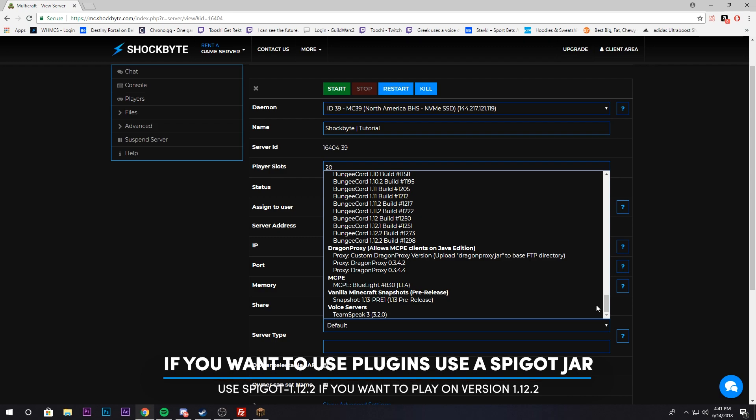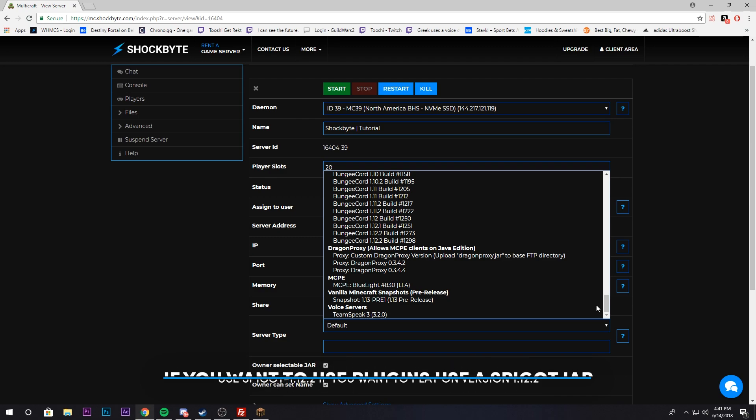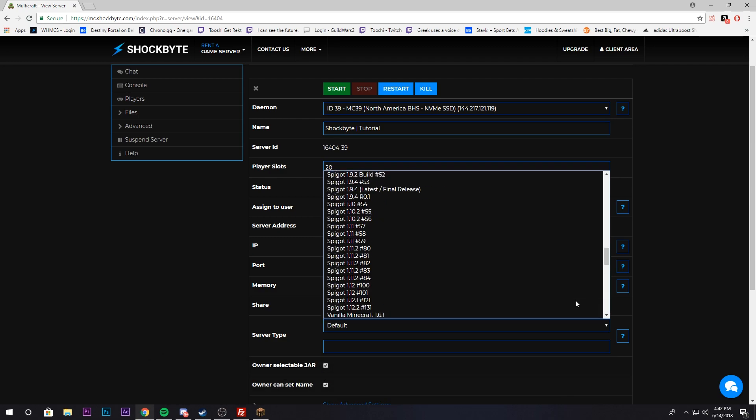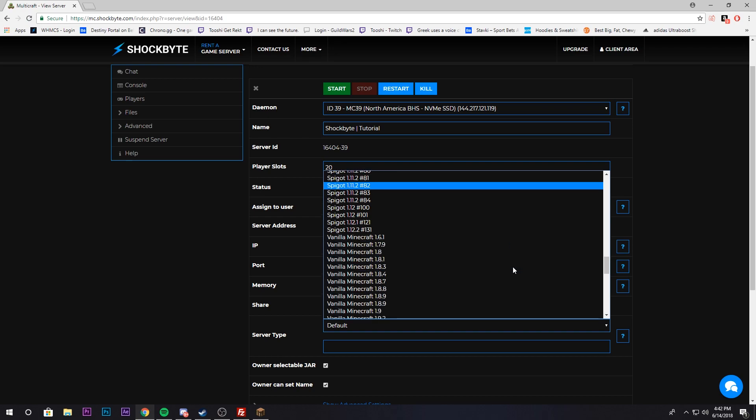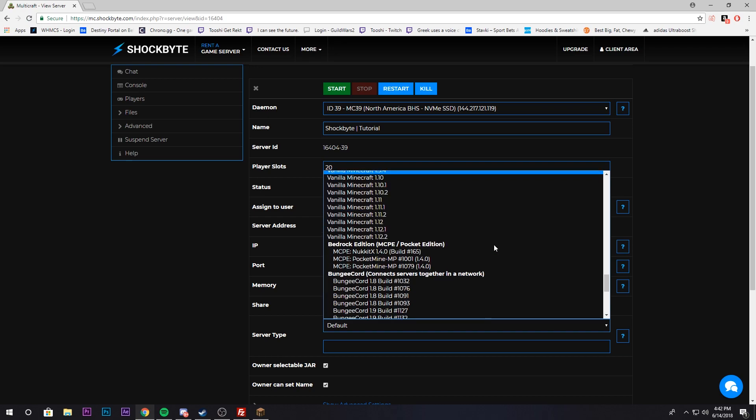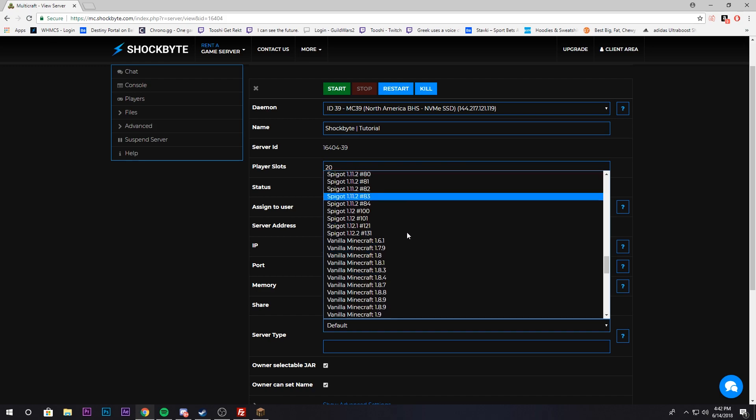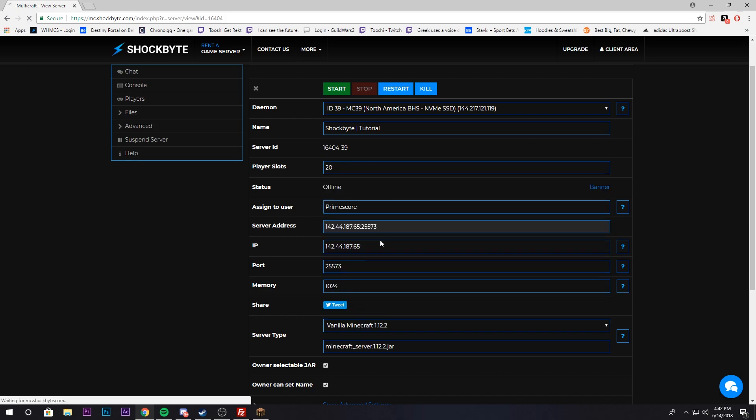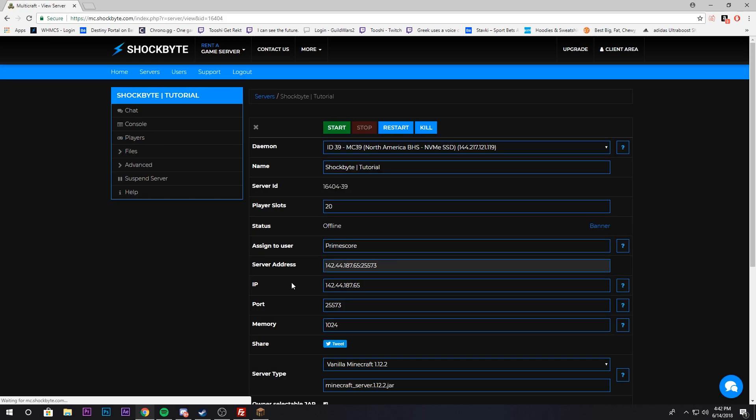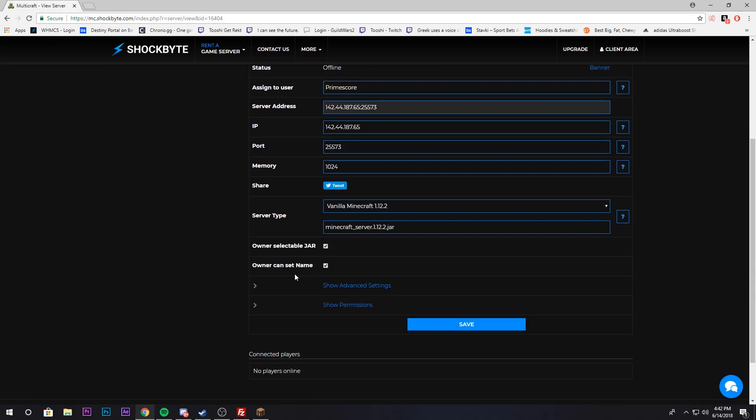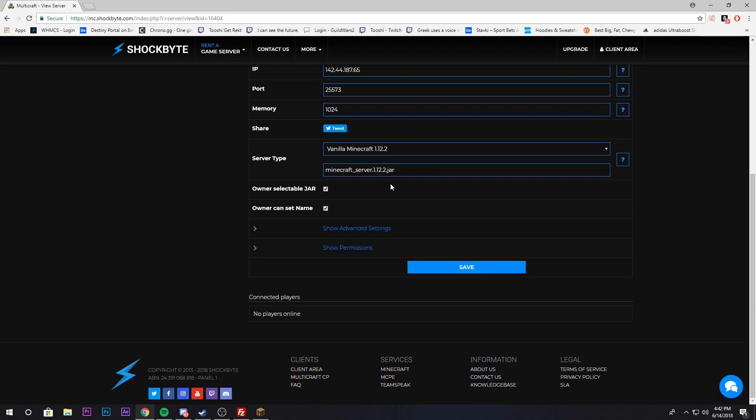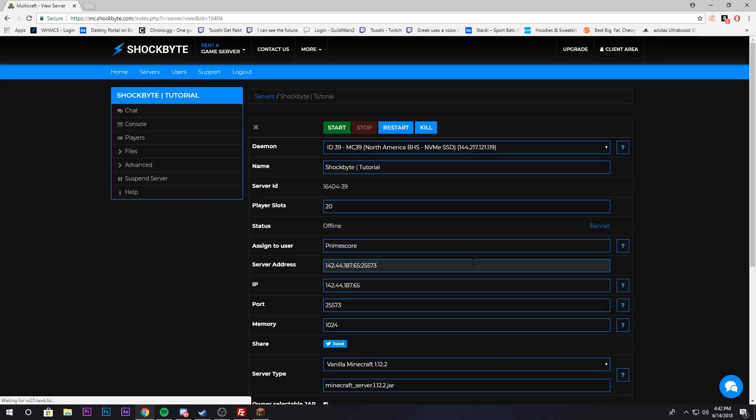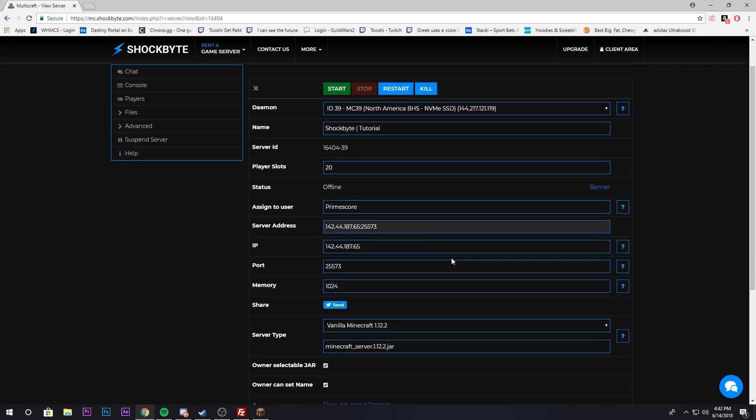You want to determine which version of Minecraft you want to play. For this tutorial, let's say we just want to play normal vanilla Minecraft 1.12.2, the latest version of Minecraft. You'll just go through this drop down menu and select the version you want to play. Once you do that, it should automatically save, but it doesn't hurt to click save again.